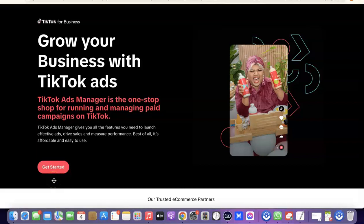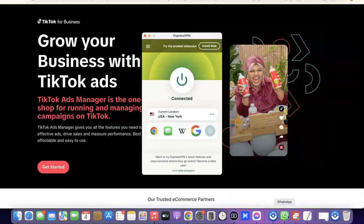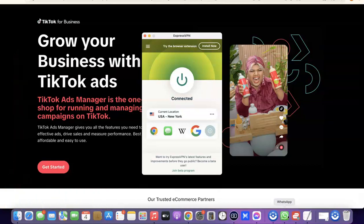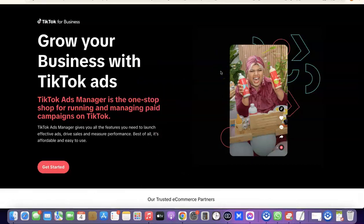The first thing you need to do is set up a VPN on your system. The VPN I'm going to be using is ExpressVPN, and this is one of the best VPNs I've used so far. I'm also going to add a link to ExpressVPN in the description of the video, so you can go there to set up an account and use it to mask your location when trying to create your TikTok ad account.